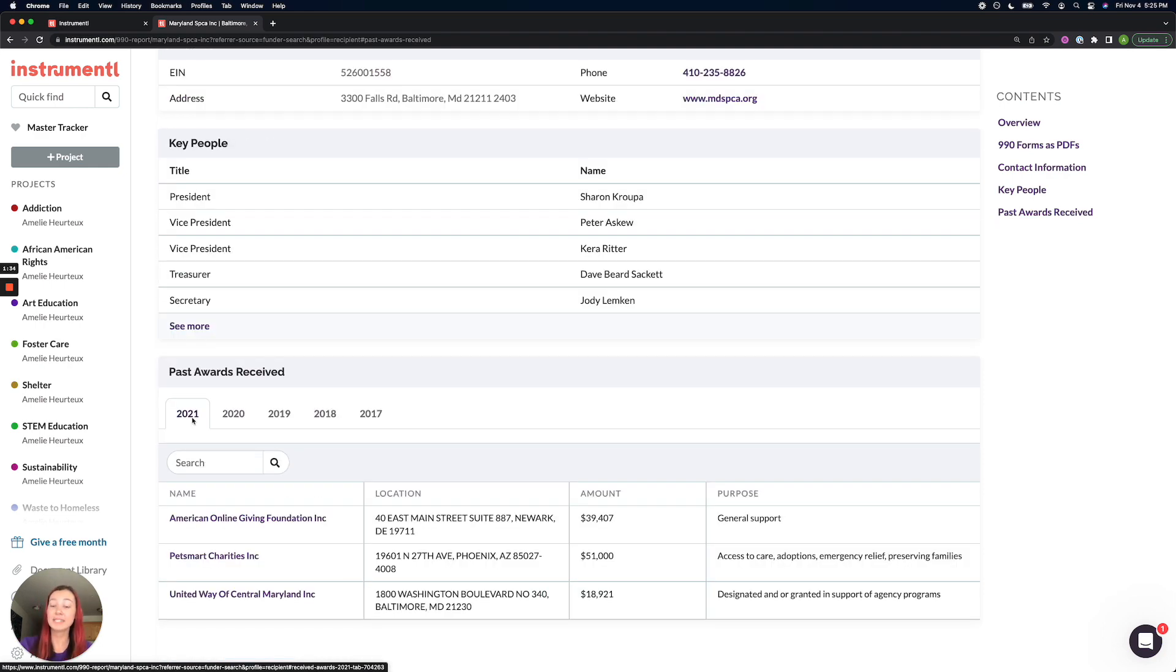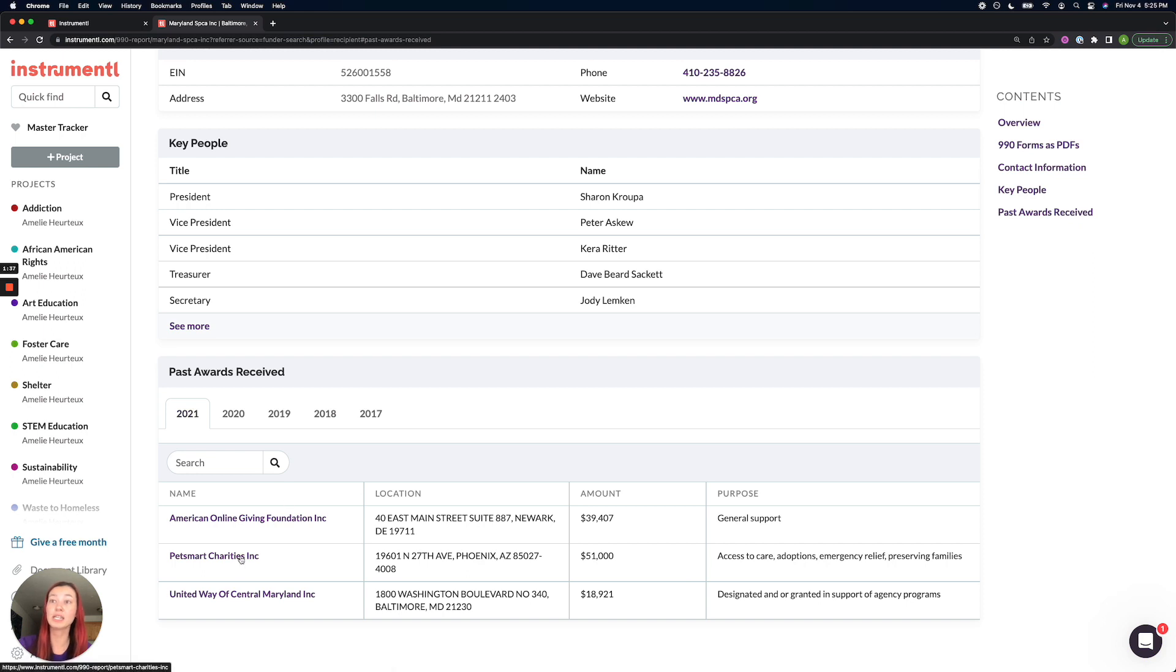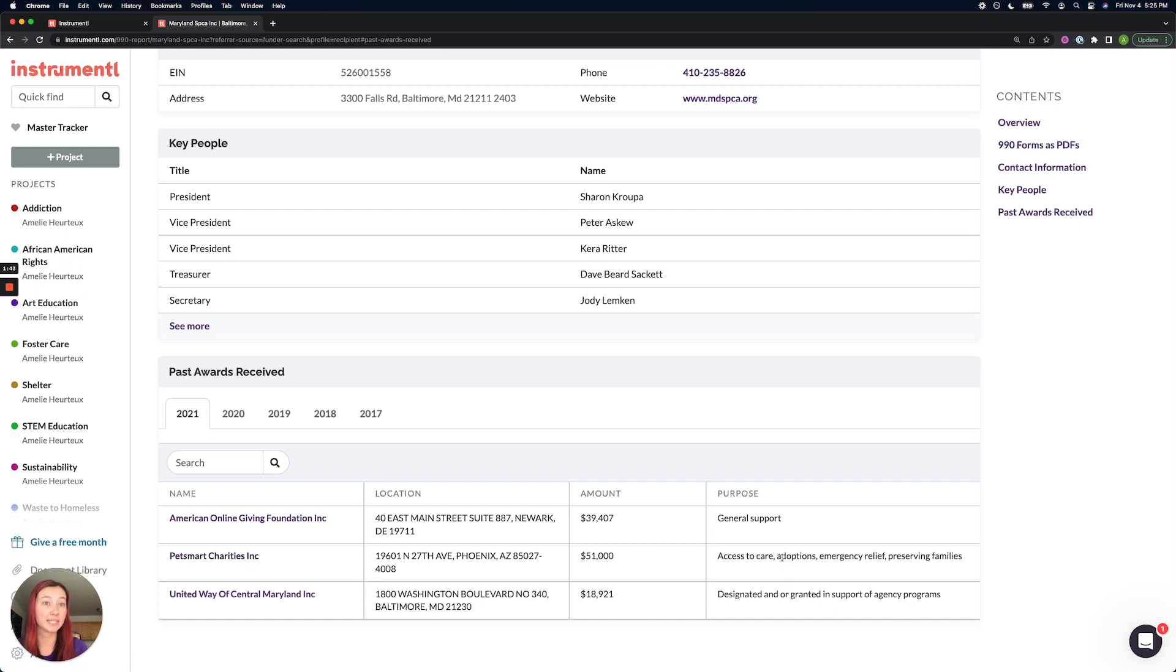You'll see this data in all the historical years where they've e-filed their 990s. And these are going to be all active URLs where you can immediately click into any of these funders to open up the funder profile.